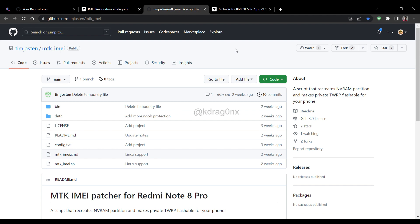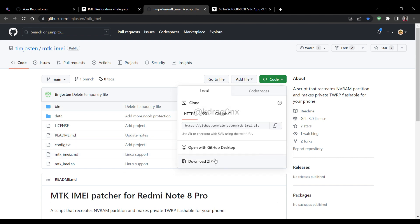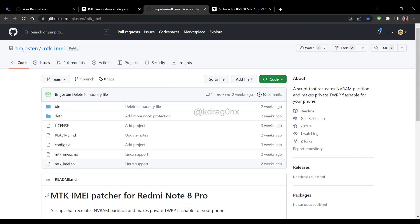First thing you have to do is come to this particular GitHub repository. I'll give you the direct ZIP file link in the description so you don't have to come here again and again. Just go to the description and download the whole ZIP from there.